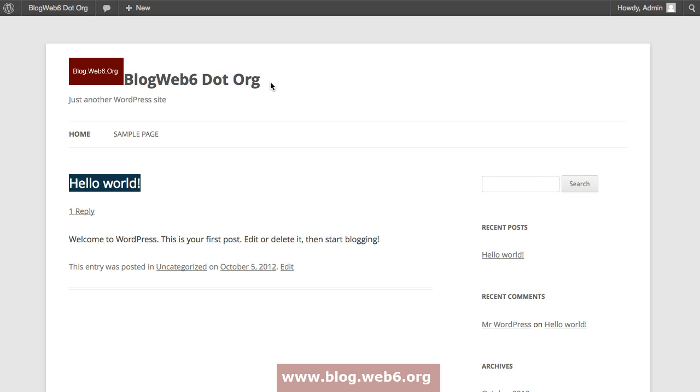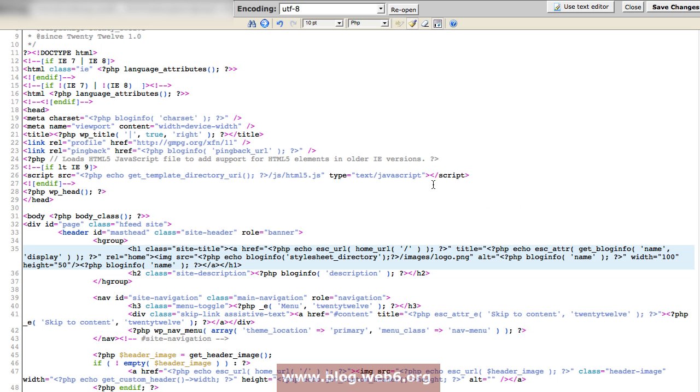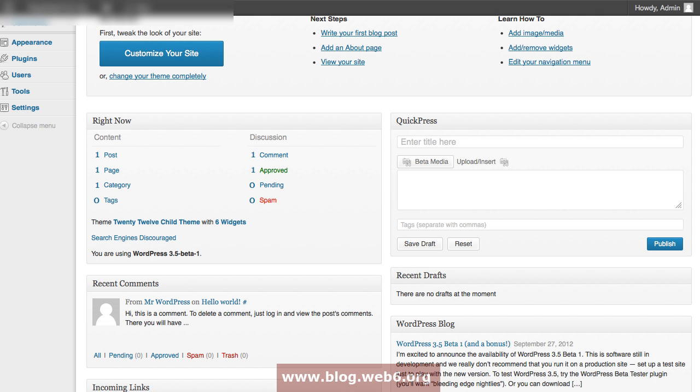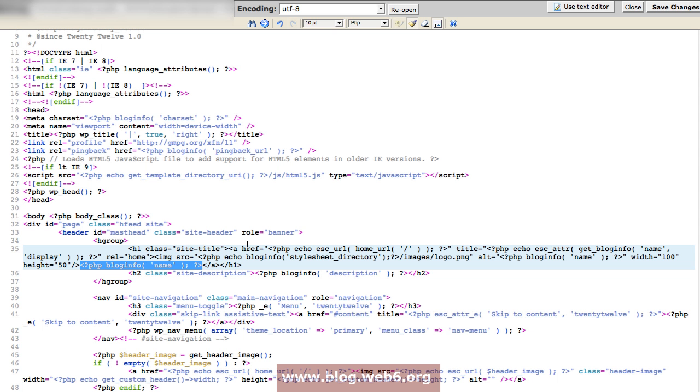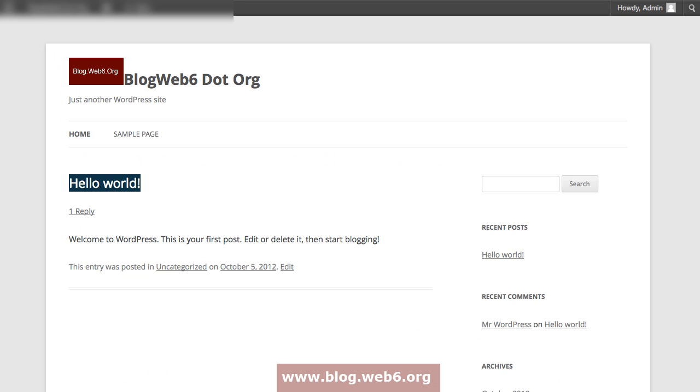The next step is you're going to go back to your code editor. Here we're going to delete this PHP blog info name, which is basically showing this text, and delete it here and save changes again. Refresh our blog and the text is gone.